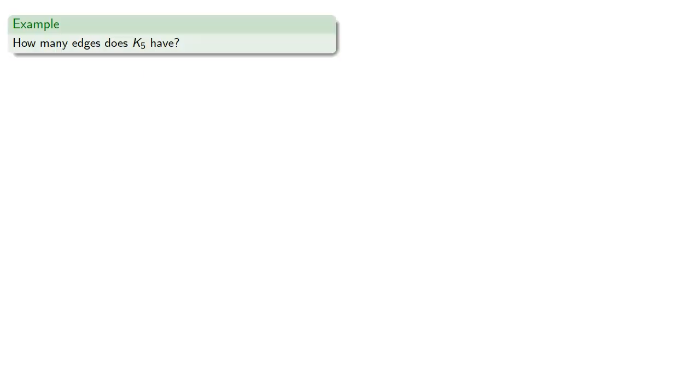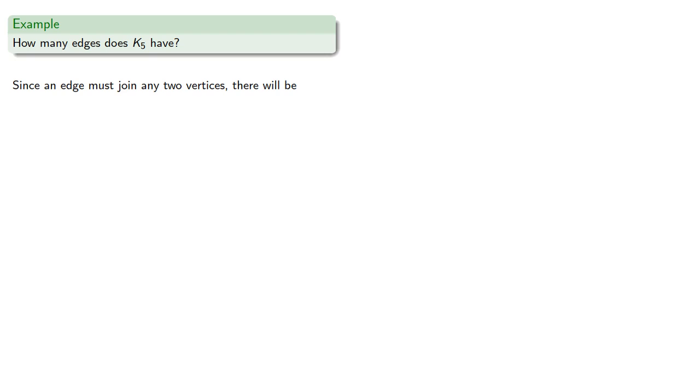As a combinatorial question, we might ask how many edges does a complete graph have? Since an edge must join any two vertices, then in k5 there are five vertices, pick two of them, and so there will be ten edges in k5.